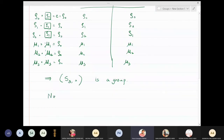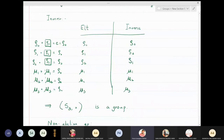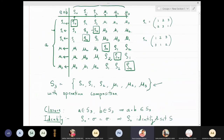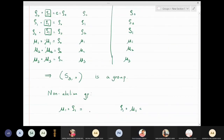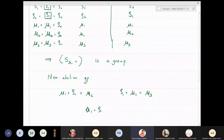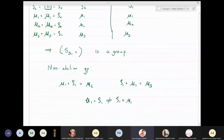We will now prove that S3 is not only a group but a non-abelian group. From the table, mu1 composite rho1 comes out to be mu2, while rho1 composite mu1 comes out to be mu3. Since these two results are different, we have found two elements a and b such that a composite b is not equal to b composite a. Therefore, S3 is a non-abelian group with six elements.